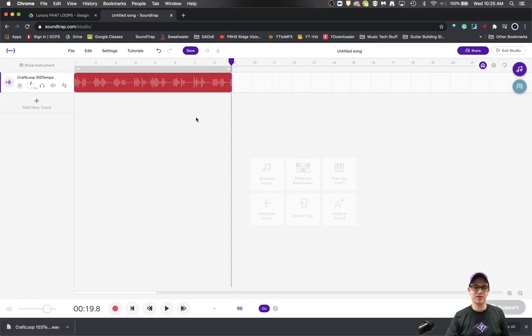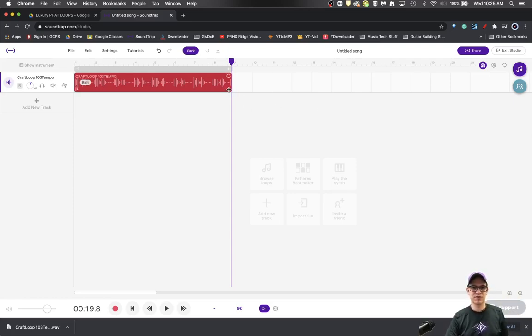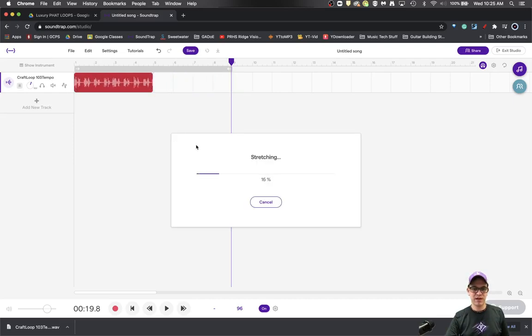This also works for MIDI files. It also works just in stretching different things. You could double the tempo of this if you wanted to make an uptempo thing.